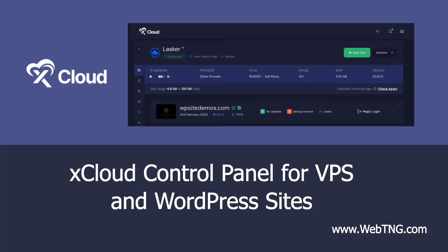Hi, this is David McCann for WebTNG. In this video, I'm looking at xCloud. They've just launched the service, and in this video, I want to do an overview and walkthrough.